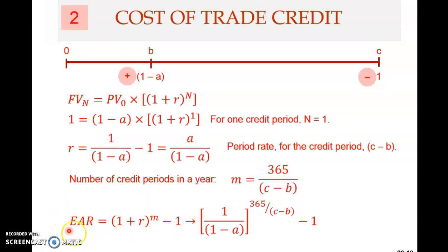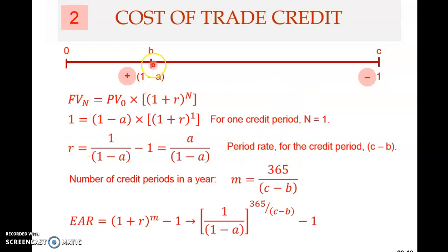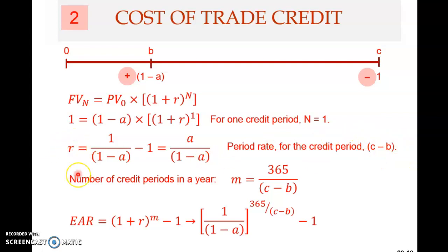Why do we want to take the EAR? We want to compute the annual cost of taking the credit. So here, we take R — this is the period rate. The period rate applies only for this period from C to B.